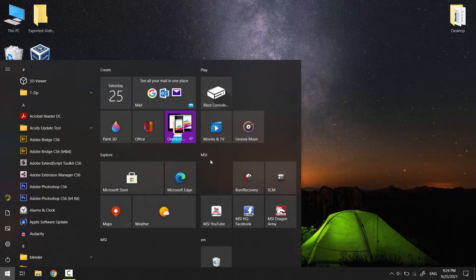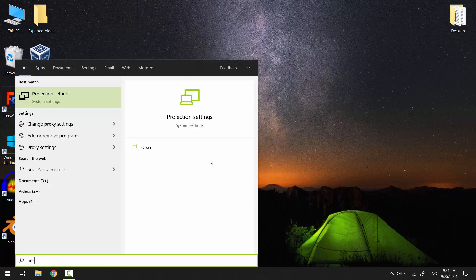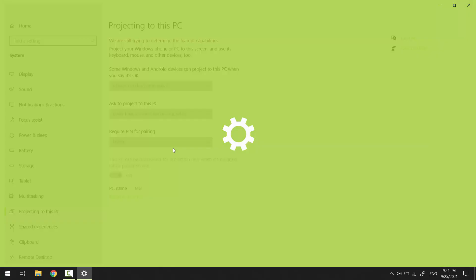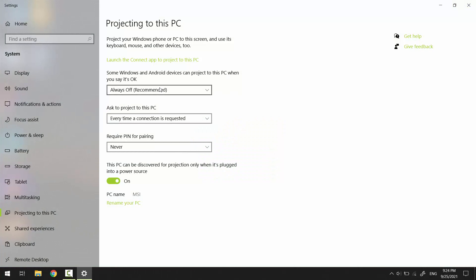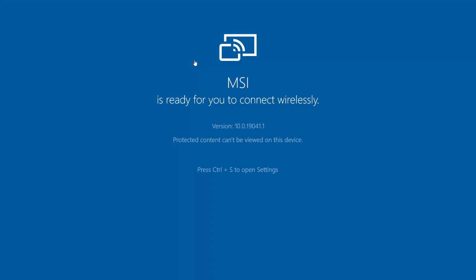Open projection settings. Now you have all the options activated, and from here you can launch the Connect application. Click it.